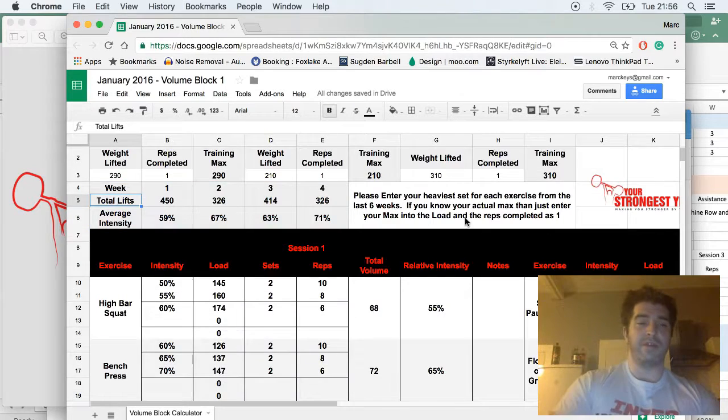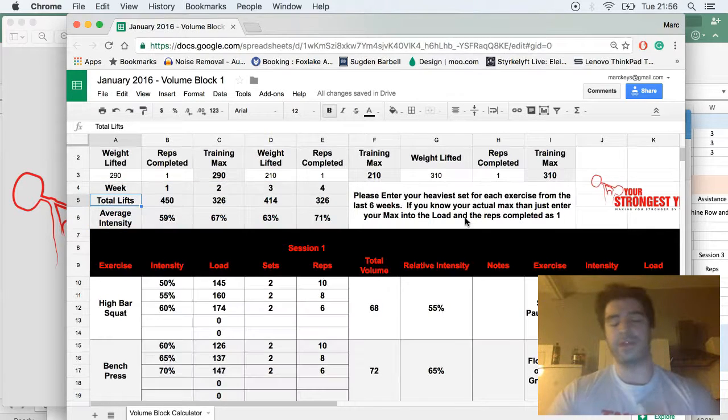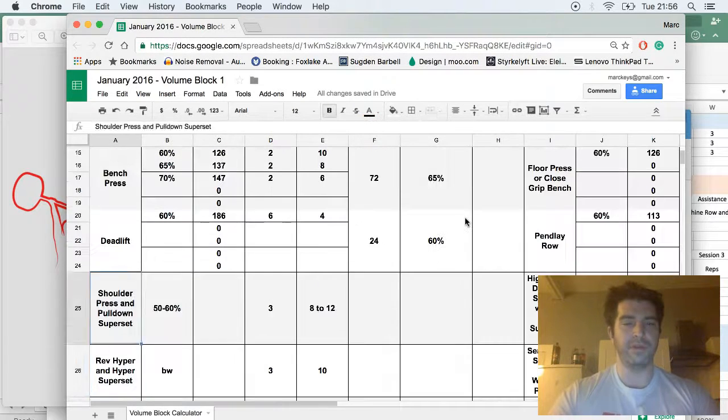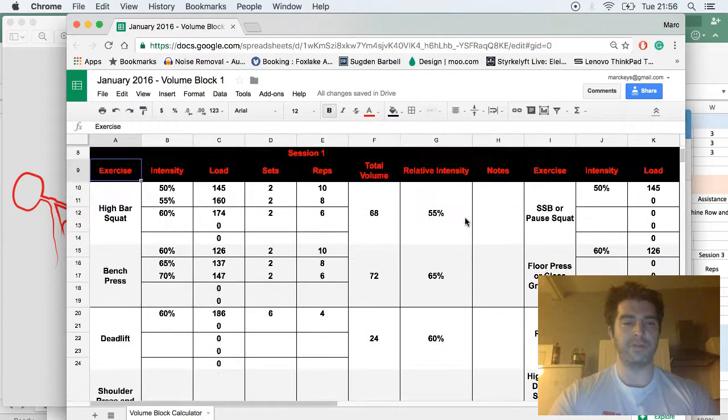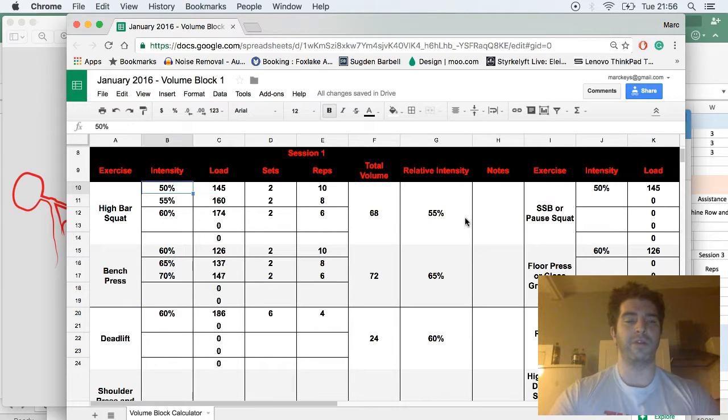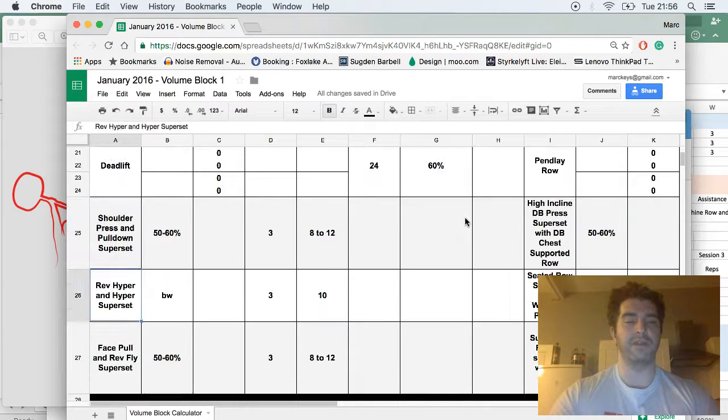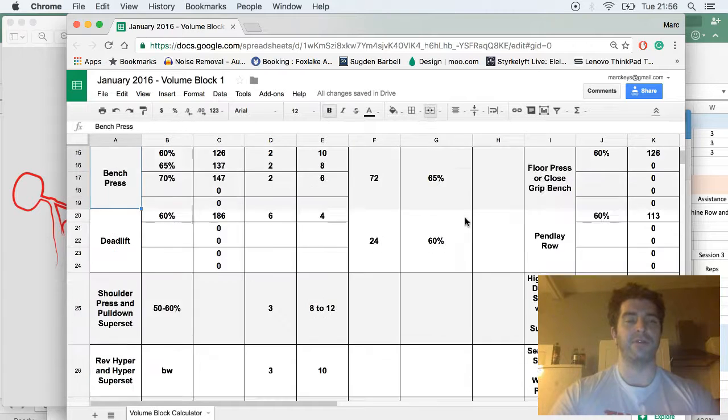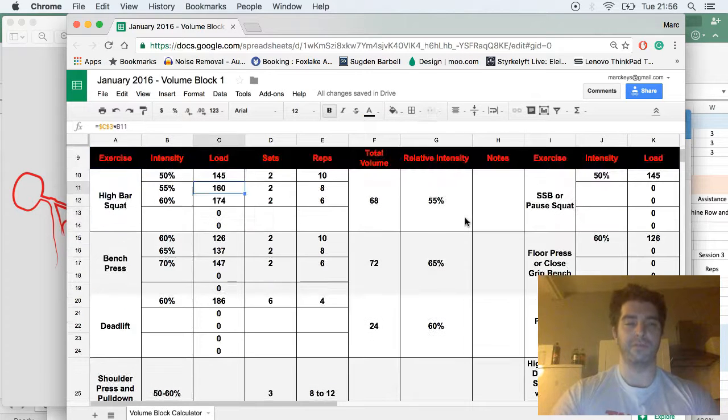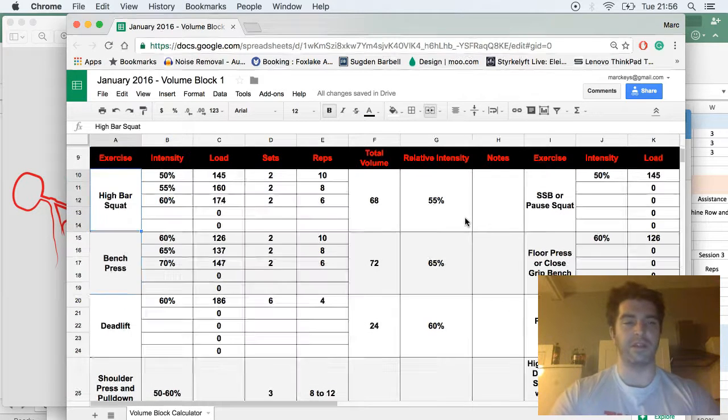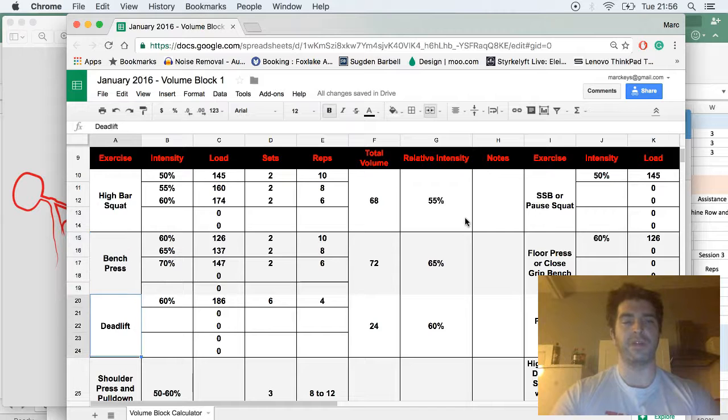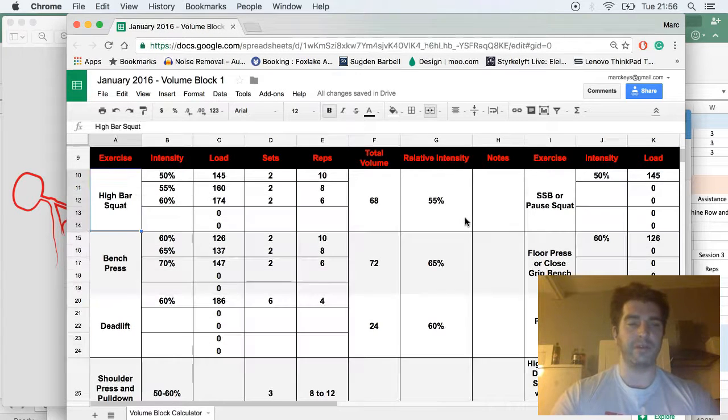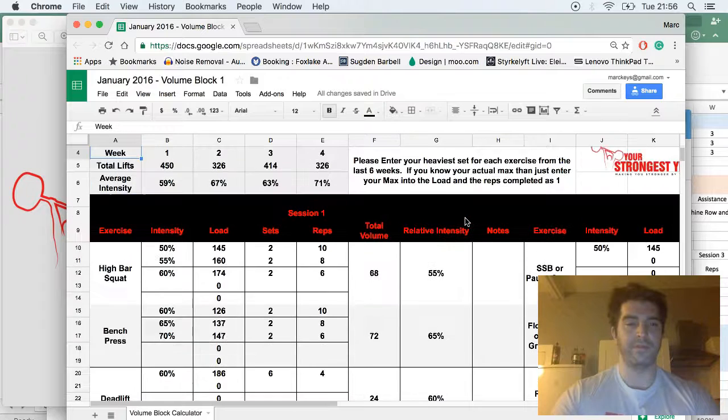If we go into the actual program itself, within session one we're only counting high bar squat, bench press, and deadlift. These assistance lifts we're not counting because this is what we're programming on. These are the lifts we're going to be concentrating on getting better on. These are the lifts we're going to be looking to stress cyclically within the program.